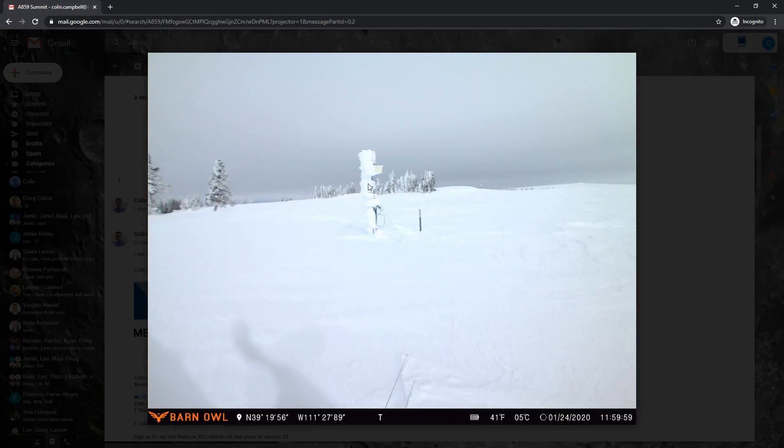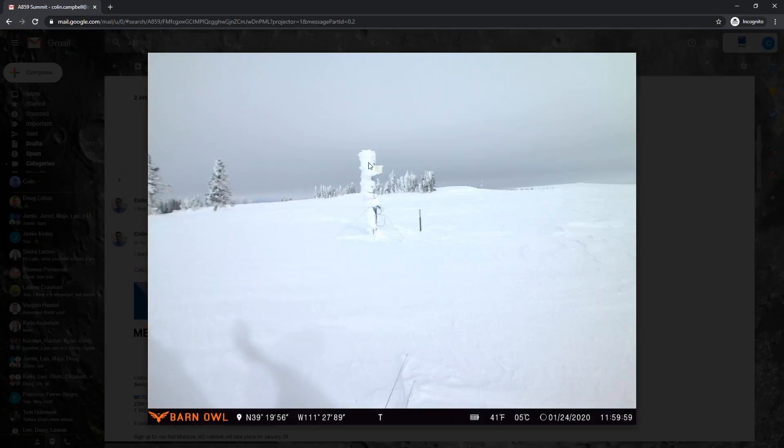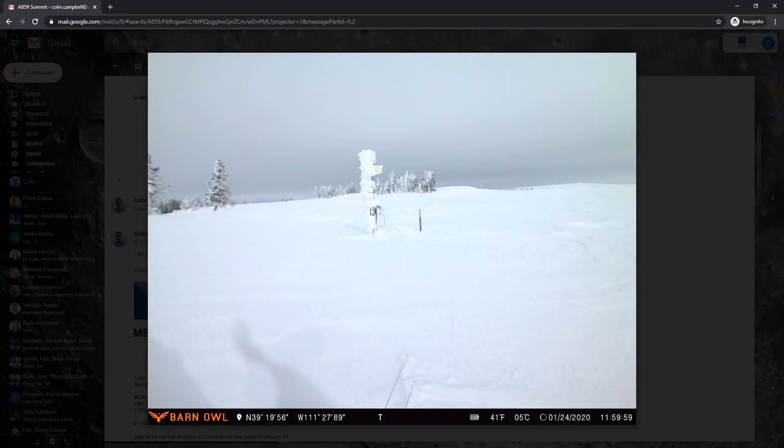And down here is our Zentra data logger, our ZL6. And it's obviously been snowing and blowing pretty hard because we've got rime on this post that's going out several centimeters probably 30 to 40. This is a little stick to tell us how deep the snow is up on top there.